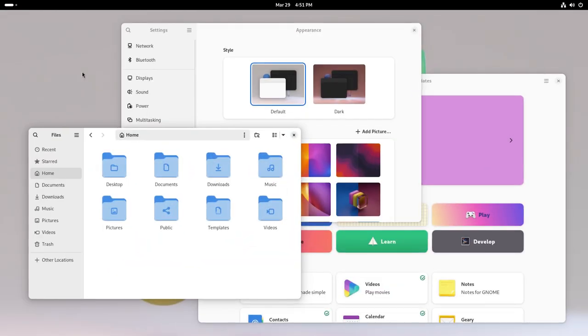In this video, we're going to take a look at the recently released GNOME 46. Let's go! Firstly, let's take a look at the improved apps.